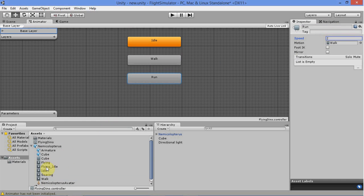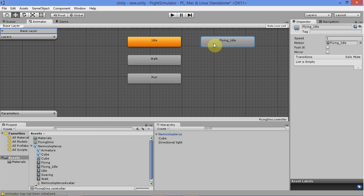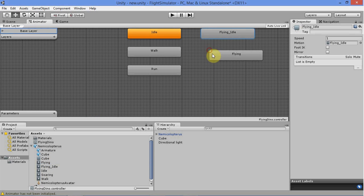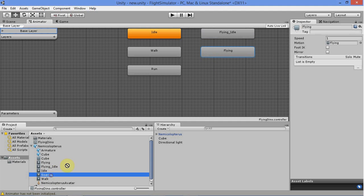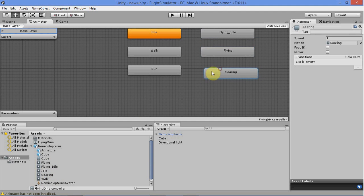Change the animation speed to 2. Then get your flying idle animation — that's when he's flying without moving, just flying. Then add the flying forward animation, and then the flying fast animation, which in this case is called soaring.